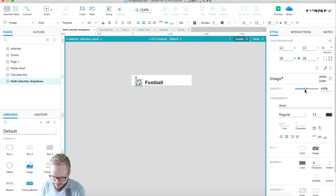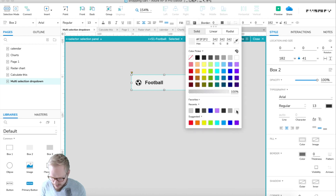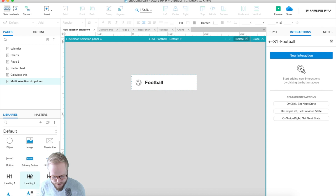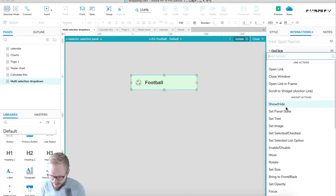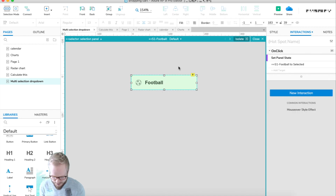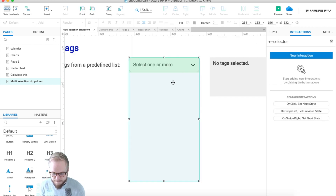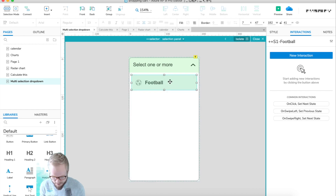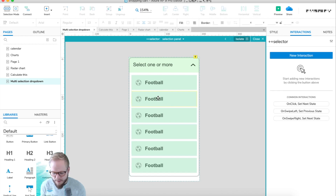I'll set the opacity of the icon to about 35% so it looks unselected, and when it's selected it becomes colored. Once styling is done we just need to make a toggle. I'll add a hotspot and on click switch the panel state of 's1 football' to 'selected'. On the other panel I'll do the same but switch to 'default' so users can deselect. Then we replicate the same selector for all items.